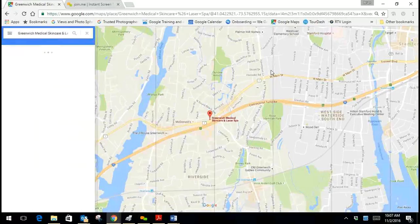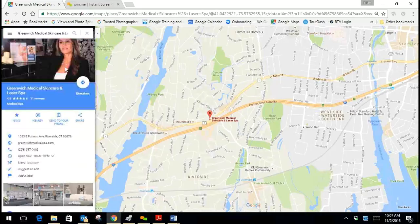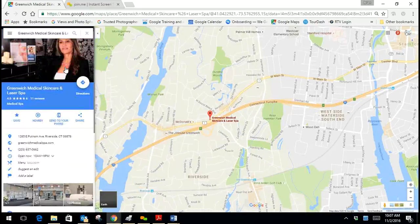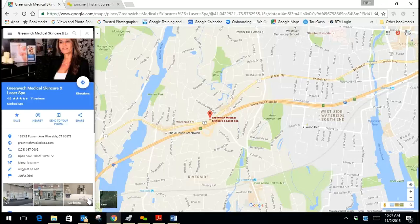The map opens up. More information about the business will populate on the left hand side. They have the 13 photos, the icon with the see outside,